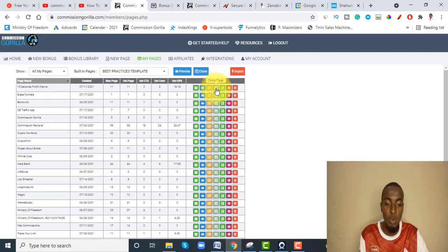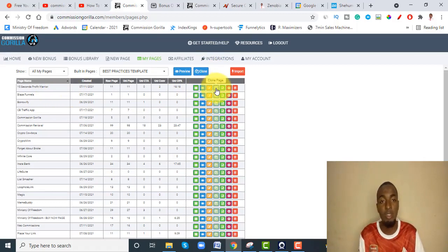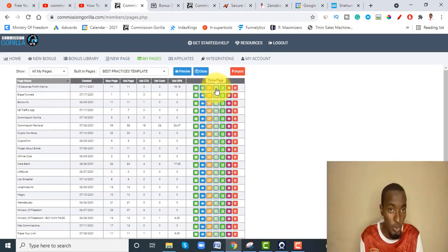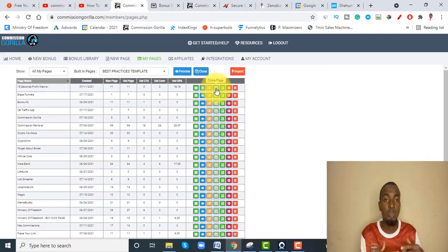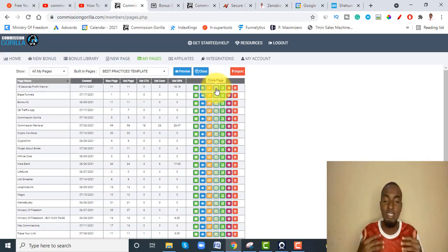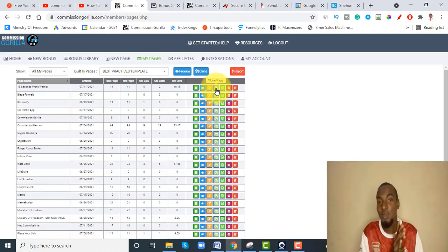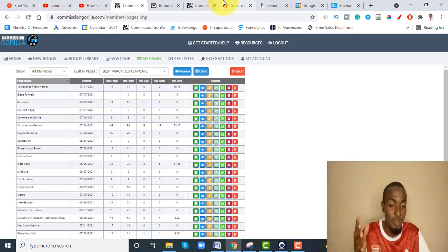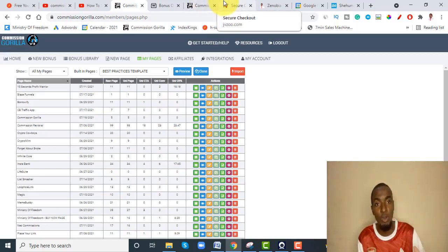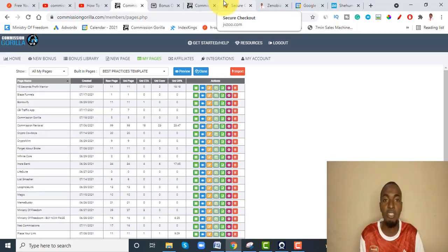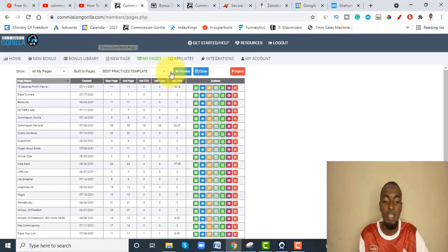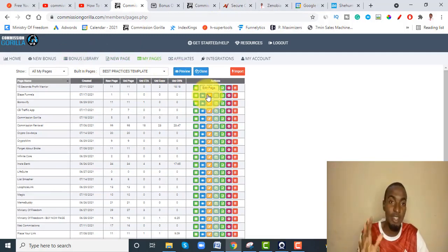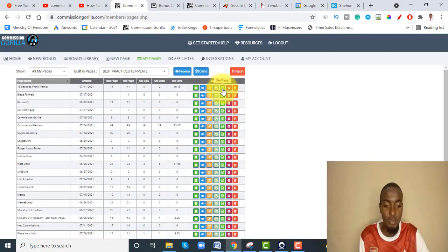If you want to view or edit the page you can go back. Another great thing about Commission Gorilla is you can literally just clone a page. Once you clone it you can use it for another promo and just change the details inside — that's also a time saver. You cannot do that as easily with WordPress; you'd have to download, export, and import the page again before starting to edit, which is time-consuming.